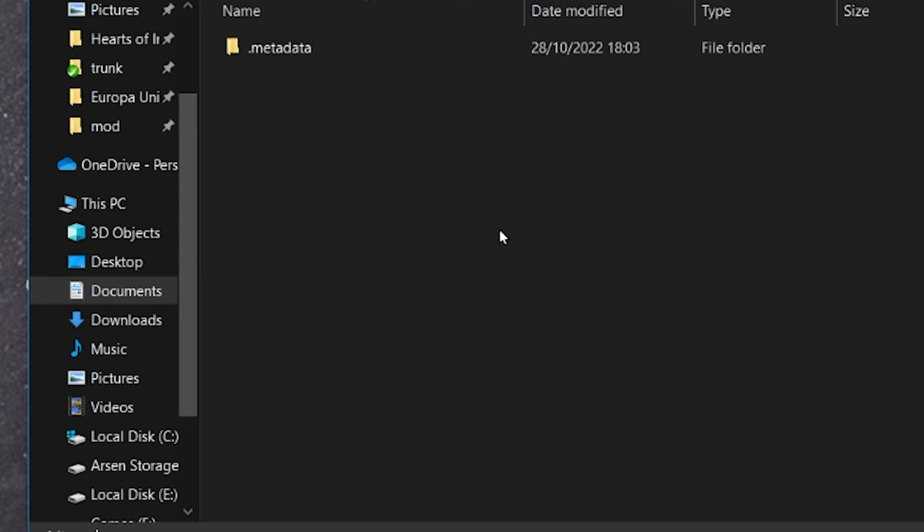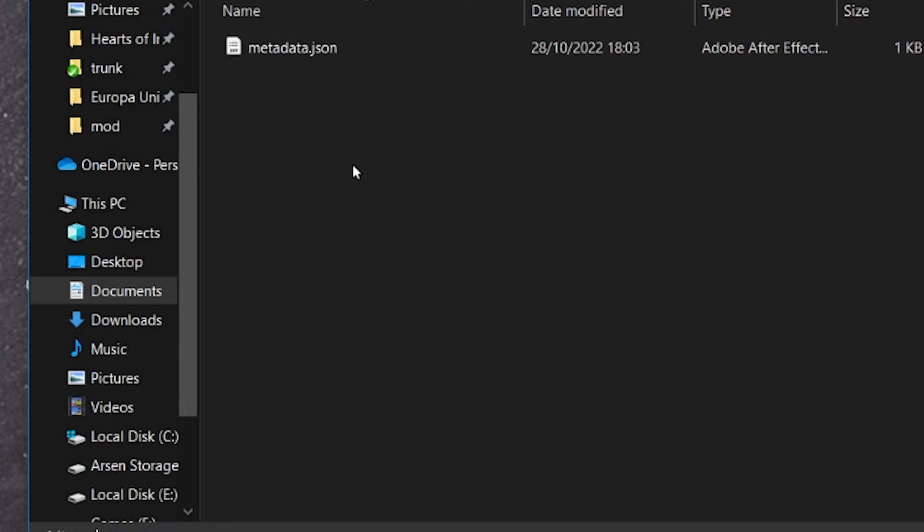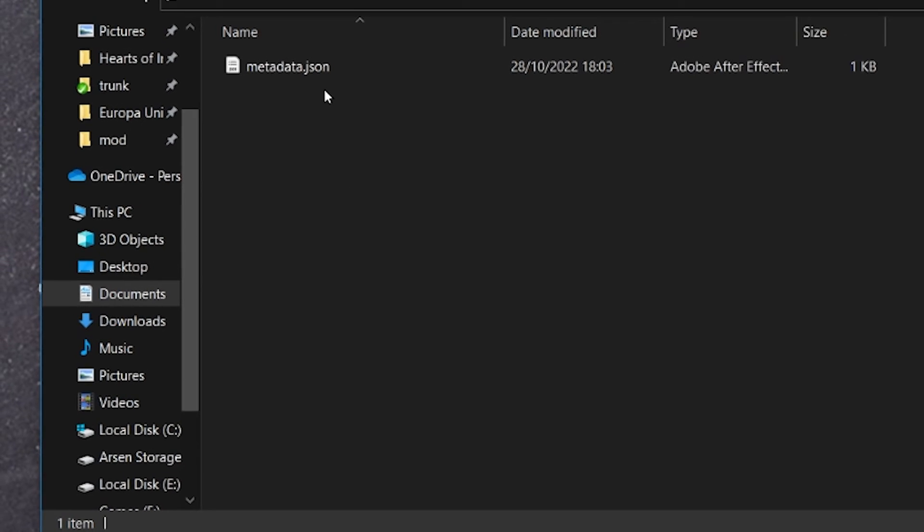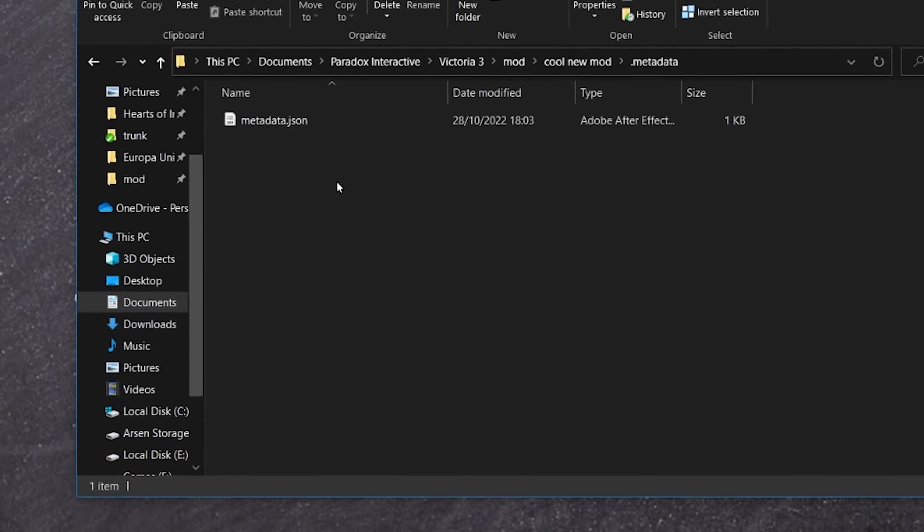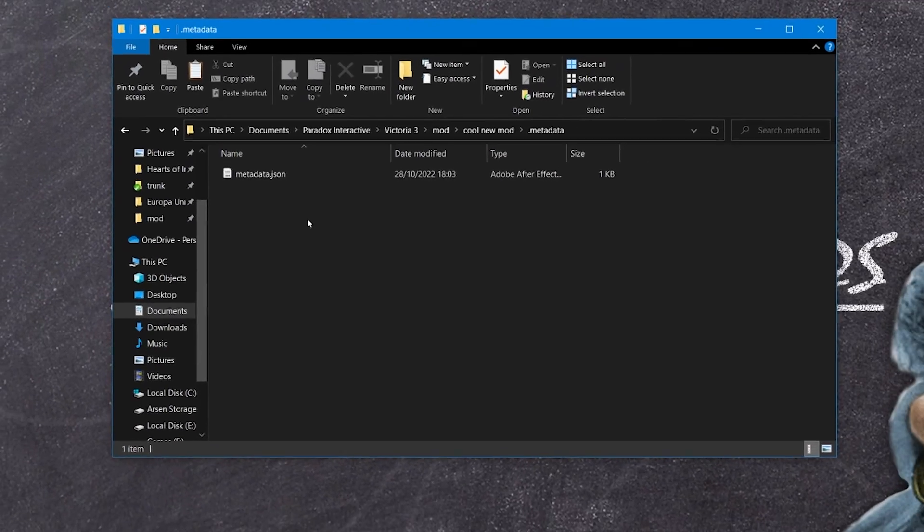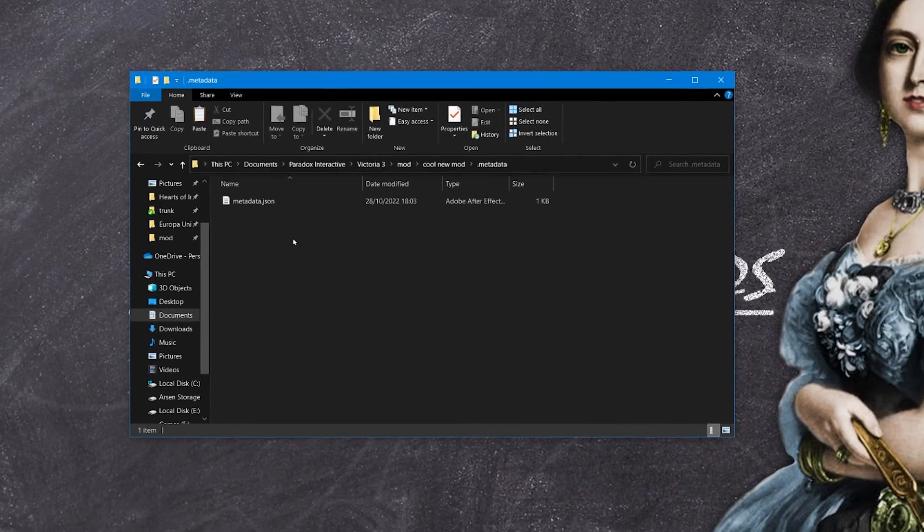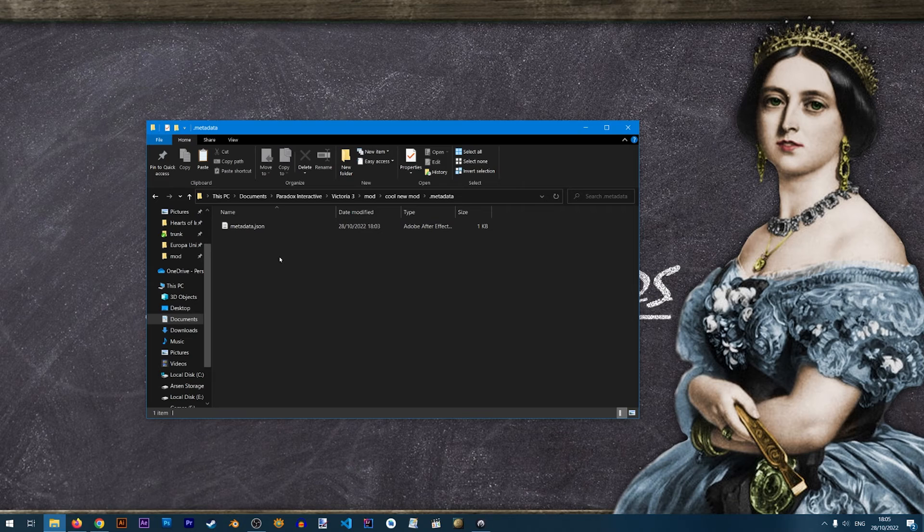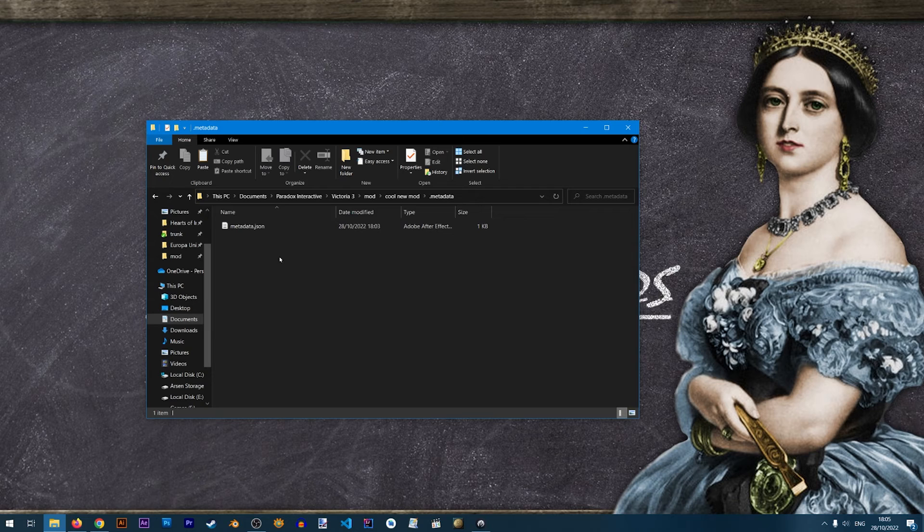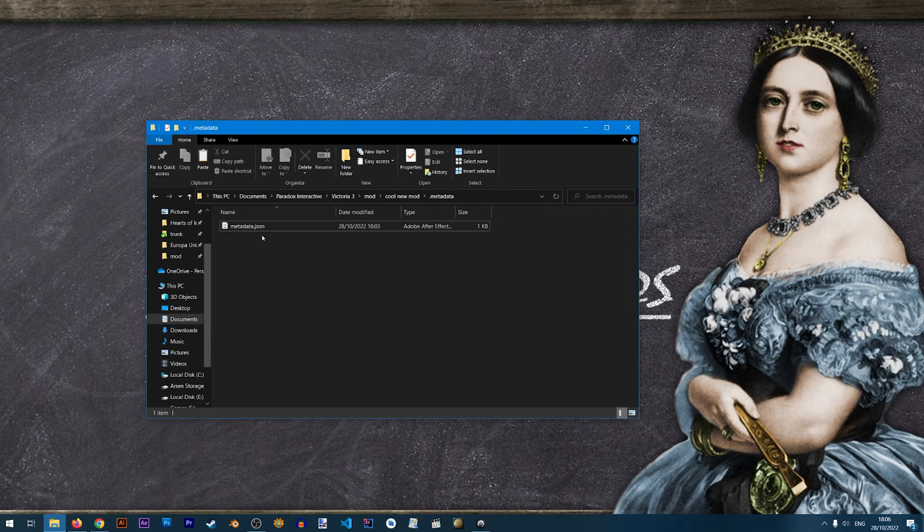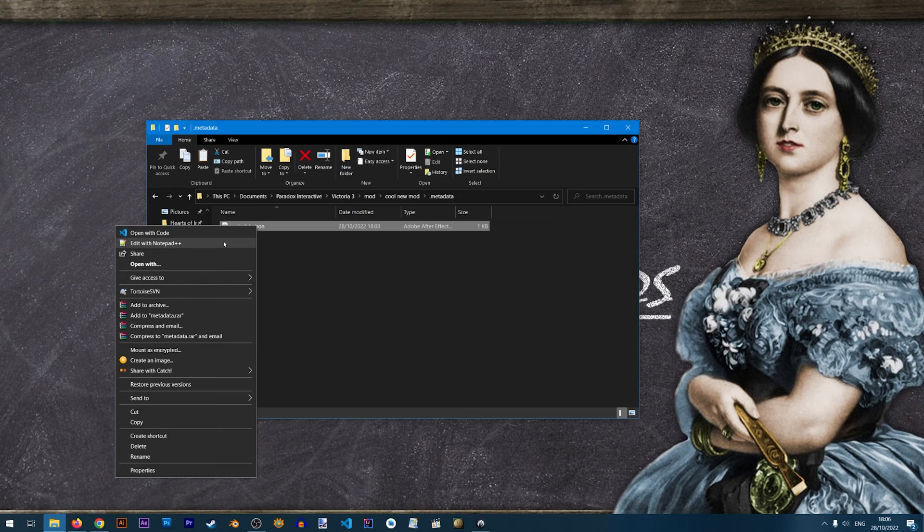And if I were to open it it contains another folder called metadata. And inside of it there is a metadata.json. Now in order to open this file you will need Notepad++. You can of course open it with a regular Notepad but please make sure to download Notepad++. I will have a link to that in the description of this video. And once you have Notepad++ installed you can just right click and click on Edit with Notepad++.